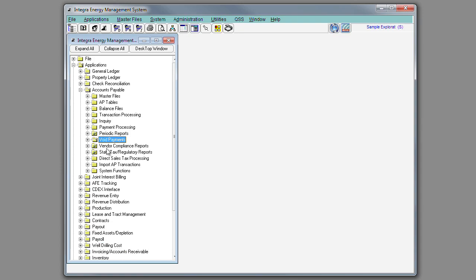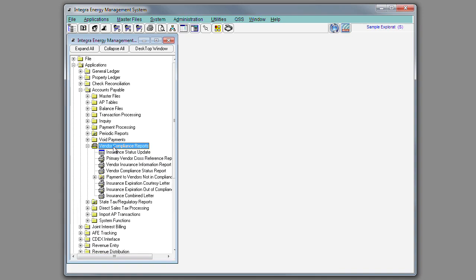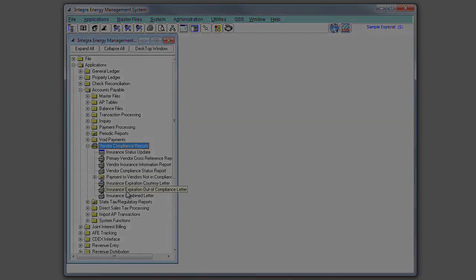If you're using the vendor compliance tracking feature of Integra, under vendor compliance reports, you'll see that you have your compliance status reports. You can also run a report of payments to vendors not in compliance, as well as create your insurance courtesy and expiration letters.